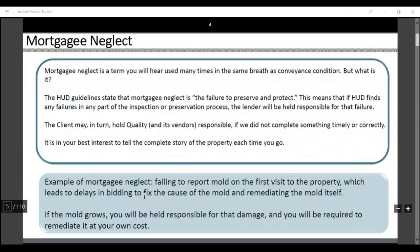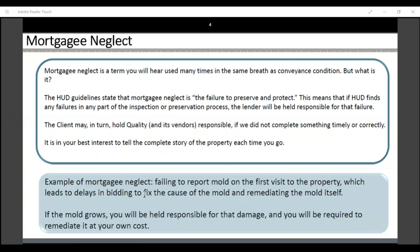What is mortgage neglect? It's a term you'll hear often. The HUD guidelines say that mortgage neglect is failure to preserve and protect. This means that if HUD finds any failures in any part of the inspection or preservation process, the lender will be held responsible for that failure. The client may turn and hold all vendors responsible. If we do not complete something timely or incorrectly, it is in your best interest to tell the complete story of a property each time you go. For example, failing to report mold on the first visit of the property leads to fixing at your own cost. If the mold grows, you'll be held responsible for that damage as well, and any required costs are remediated.